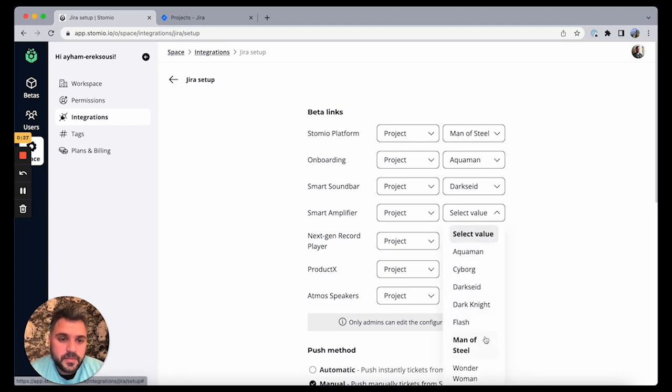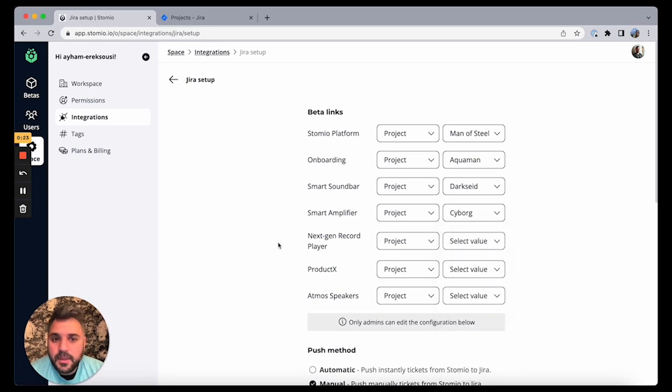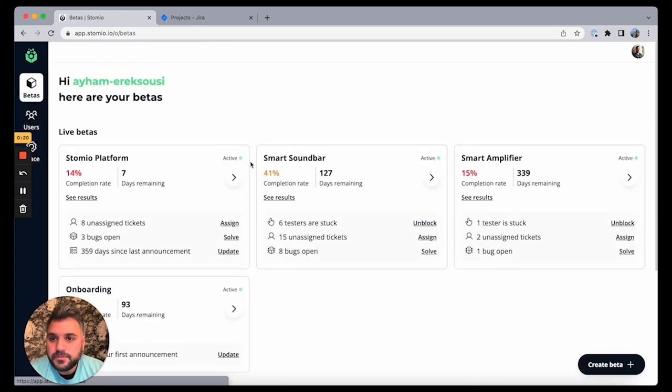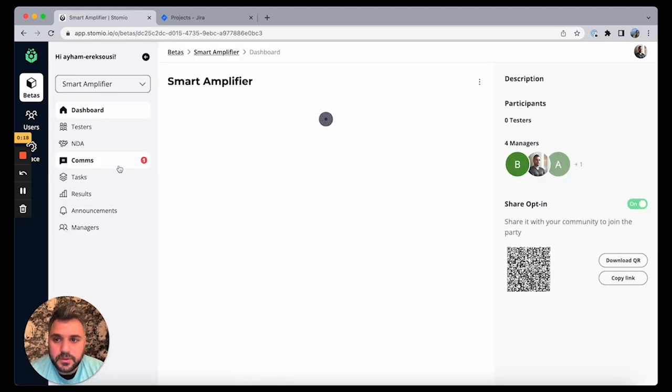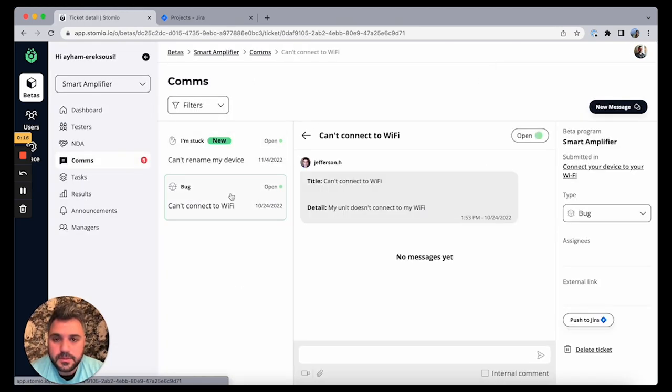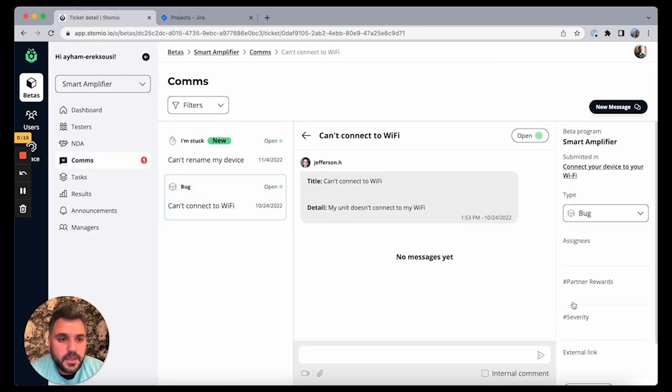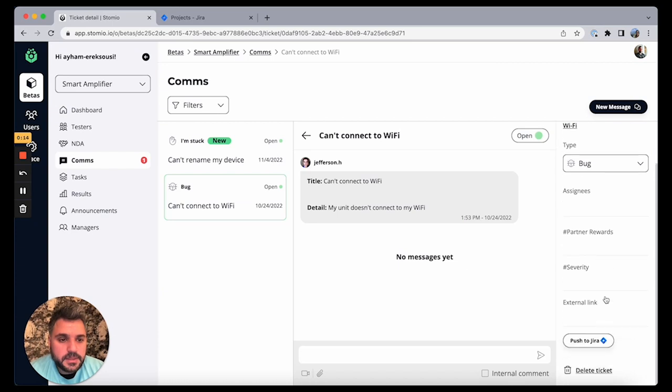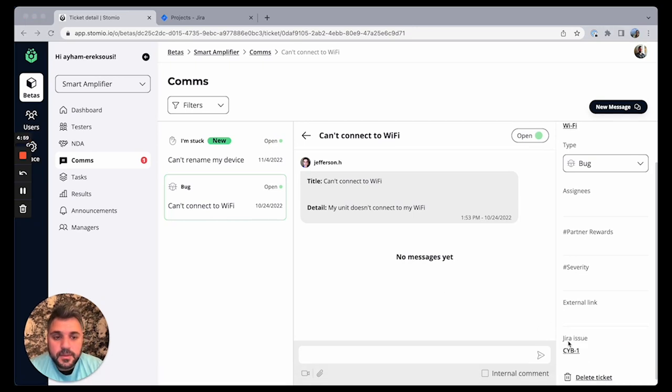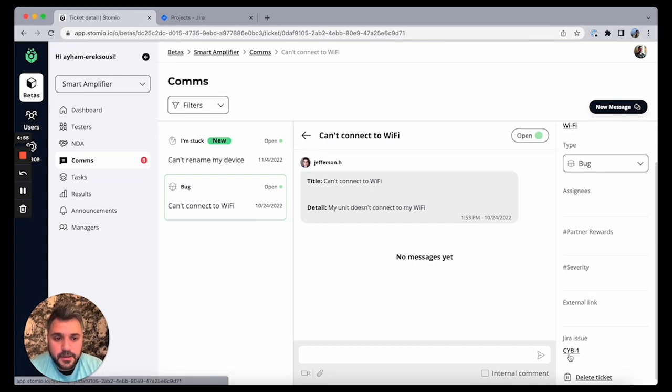And I go back to the beta, can go to the comms, see the bug. And now I see that this is a new button I have which is pushing to Jira. So if I click on it, I can see that ticket is pushed to Jira and there's a link here to link to the ticket.